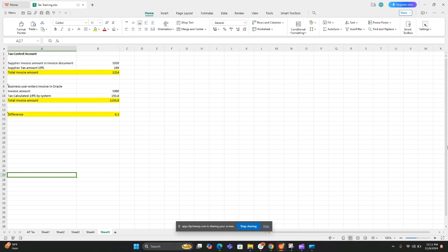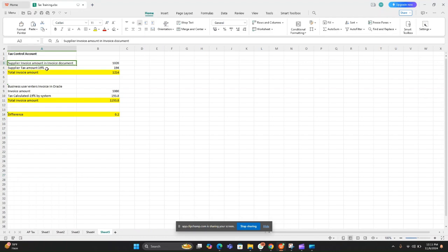Hello guys, welcome to our channel. Today we'll see what is a tax control account in Oracle AP. Let's take an example: the supplier invoice amount in the invoice document is 1020, and a 19% tax is applied. The supplier has provided the tax amount as 194.